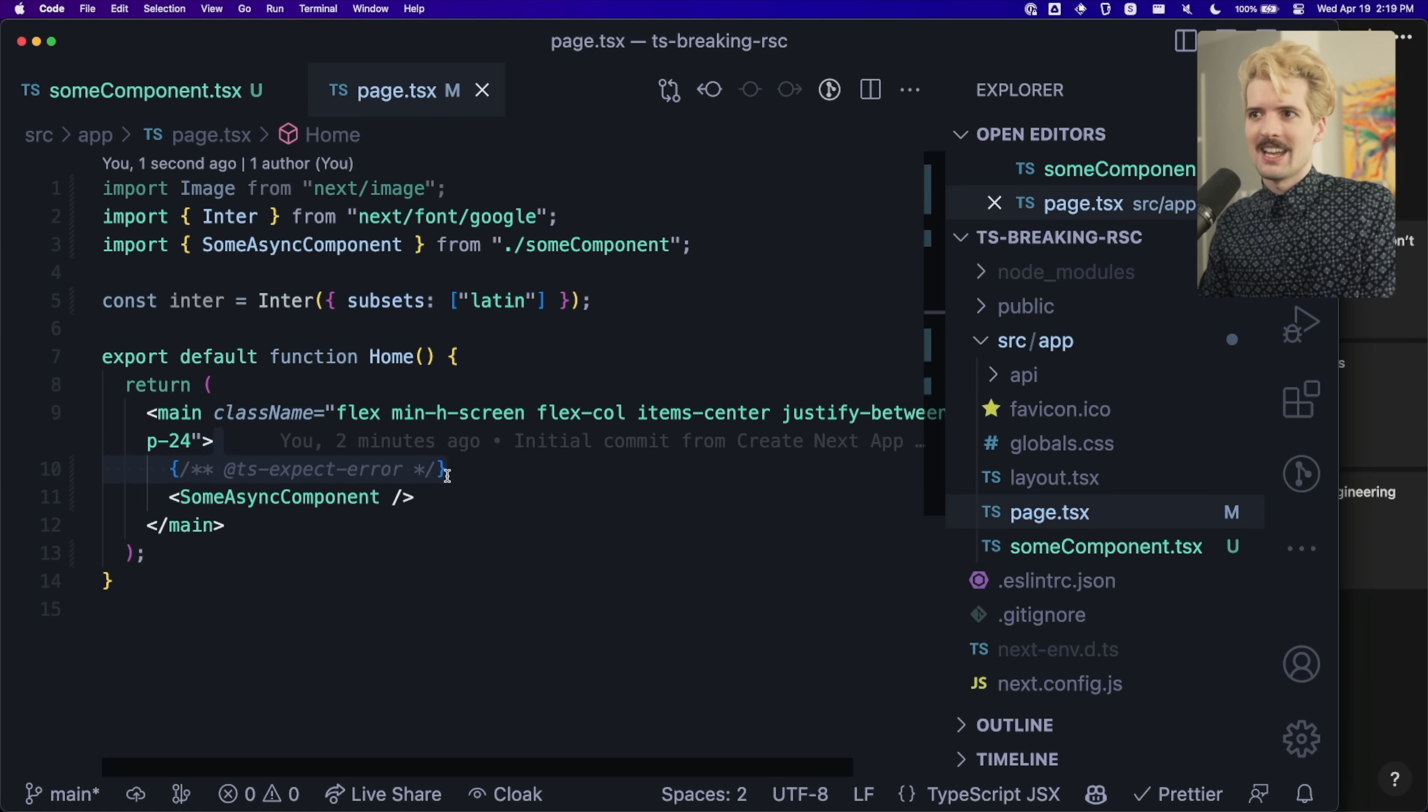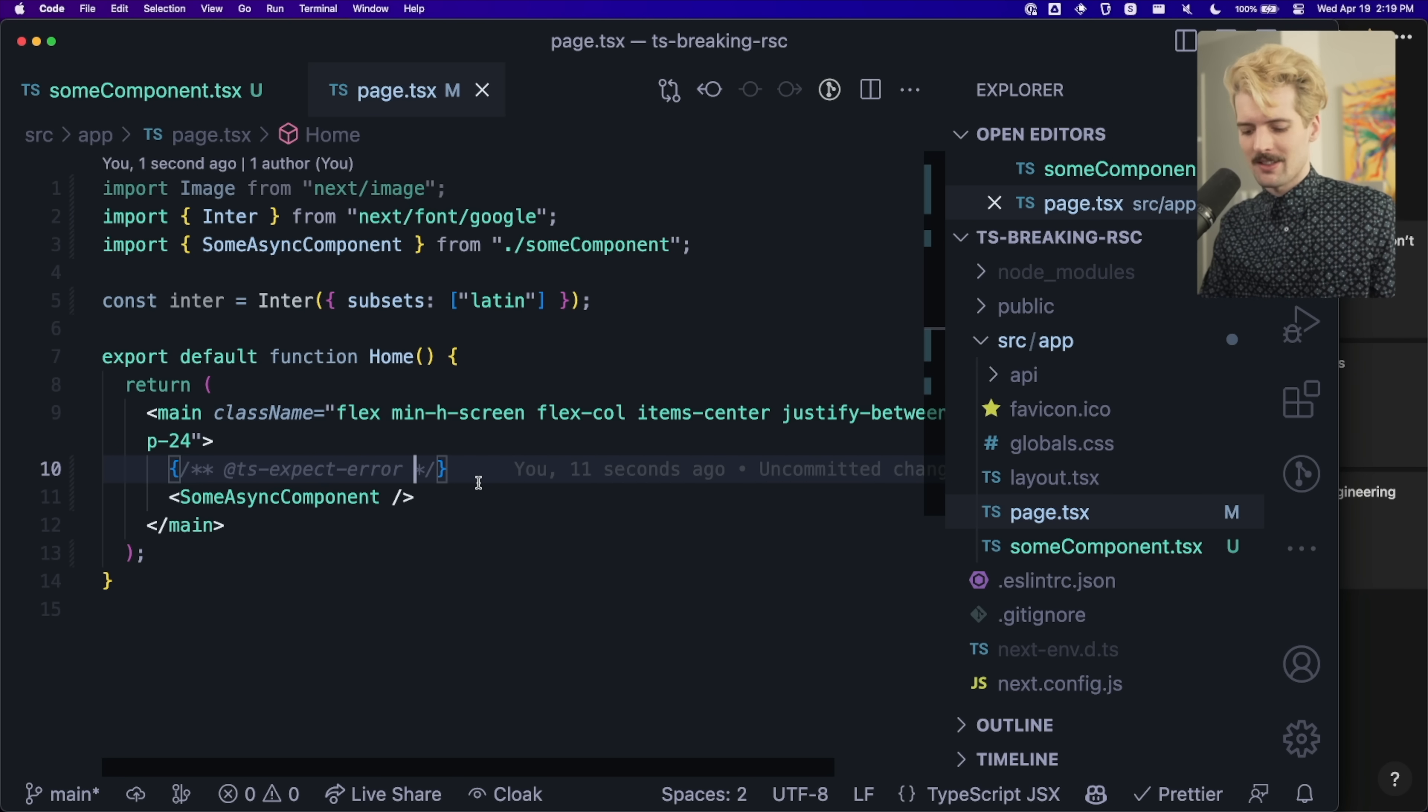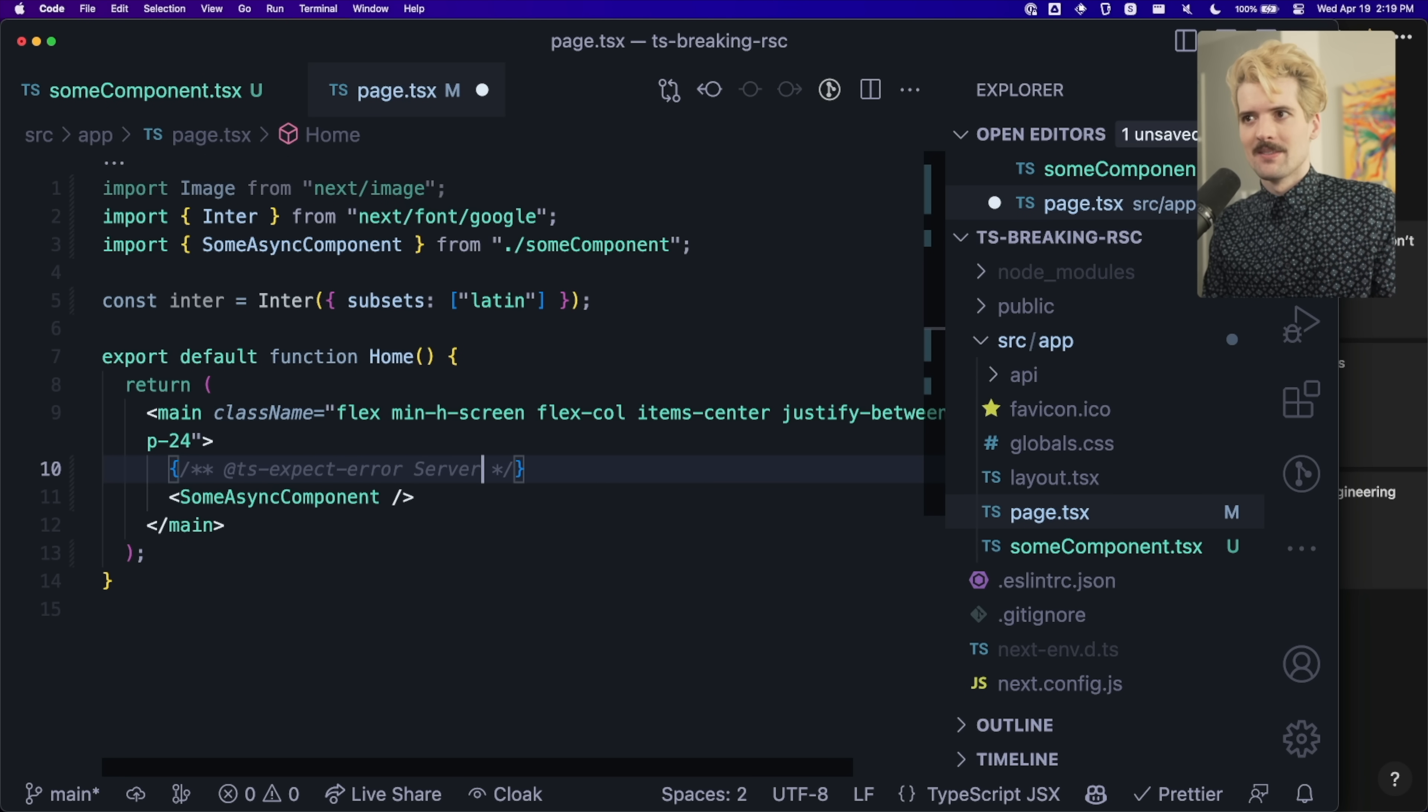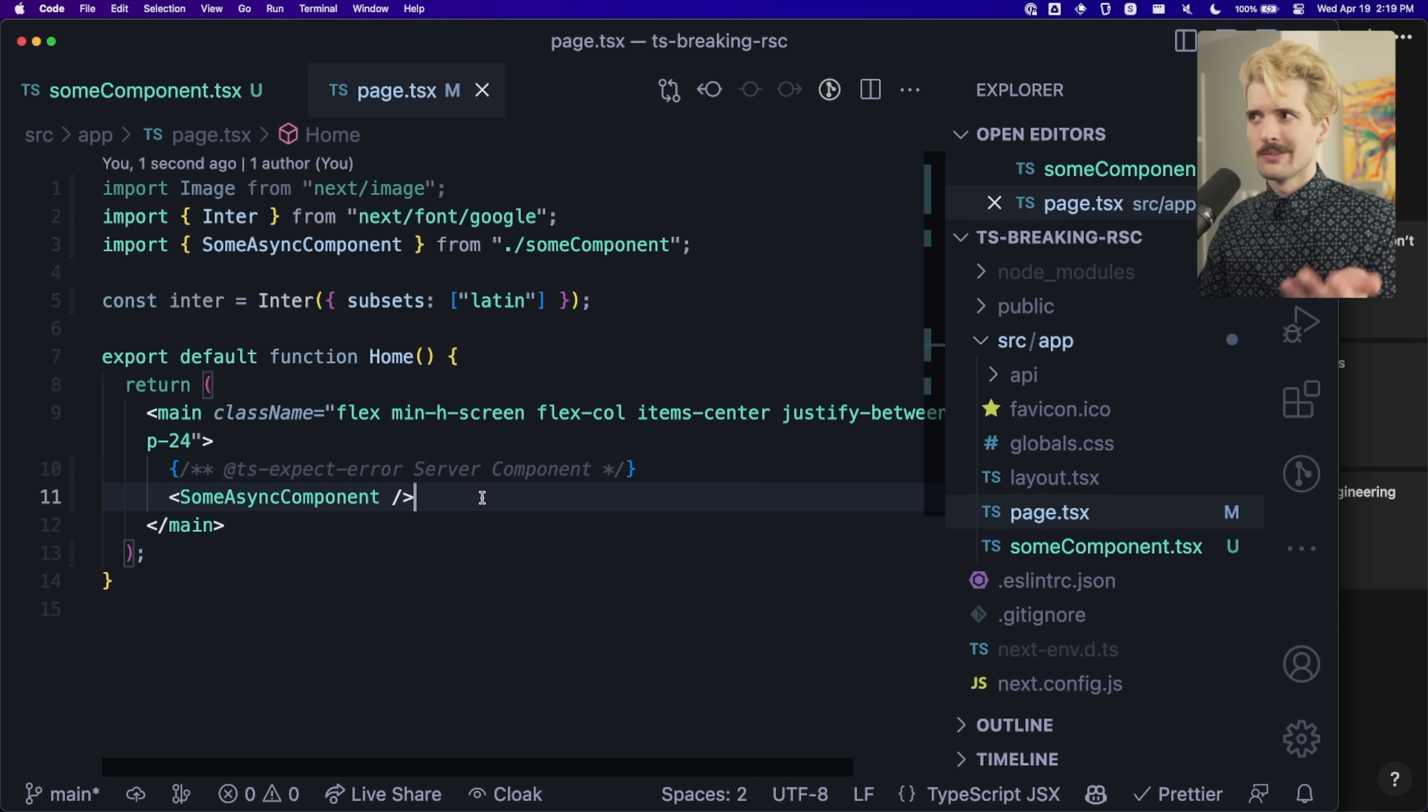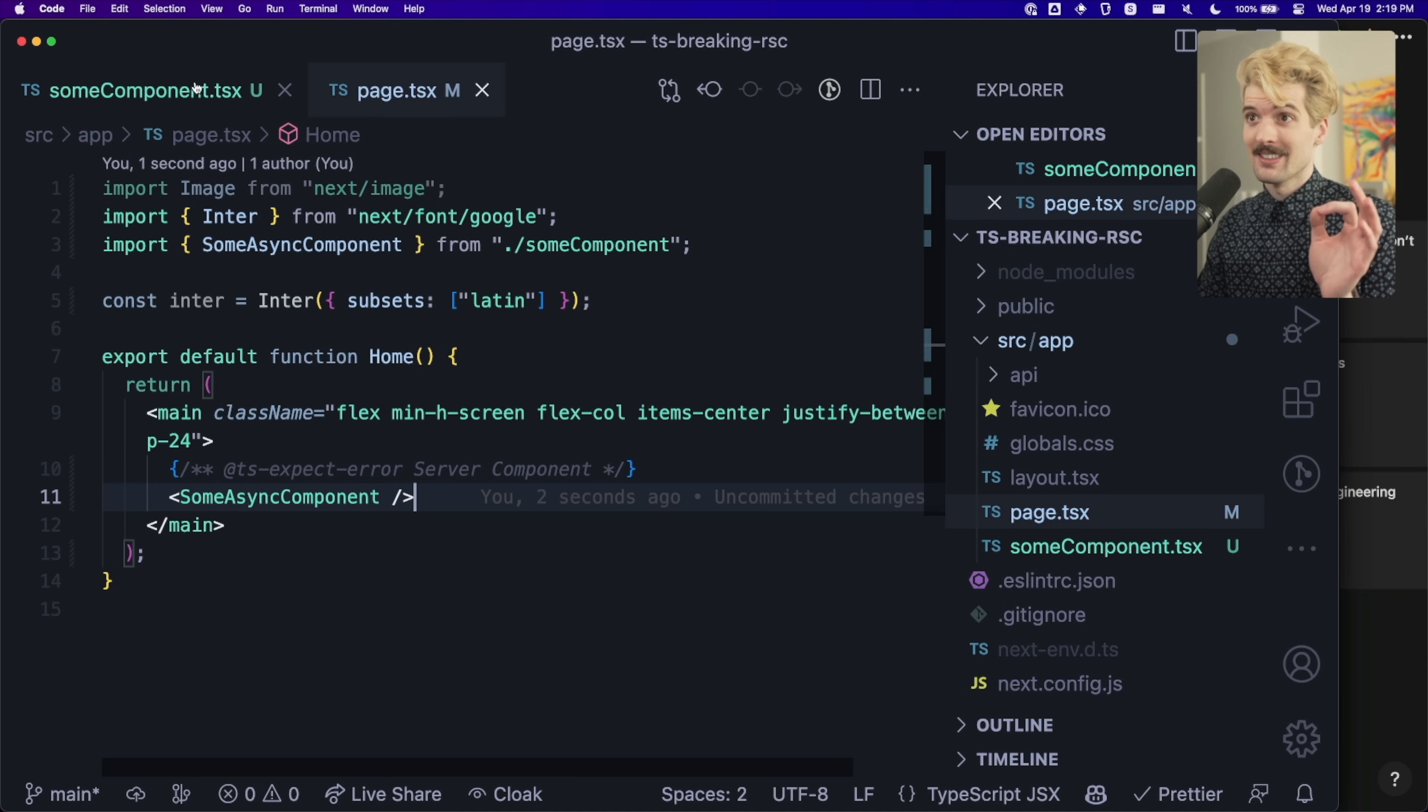This is really bad. And you'll see across pretty much every server component code base that's using TypeScript, a bunch of these types of things, which cool, great, solves the problem, right? It gets worse.